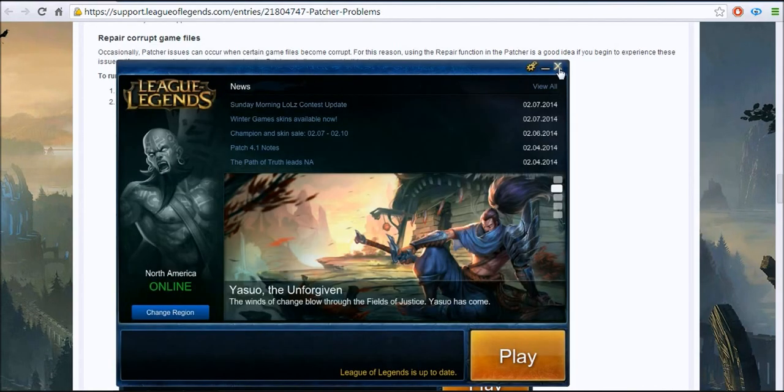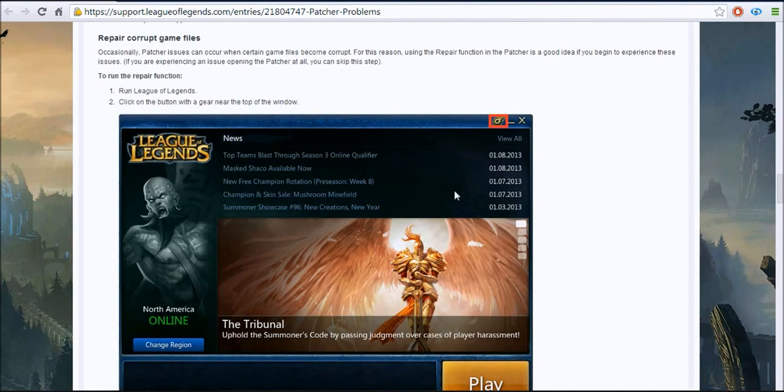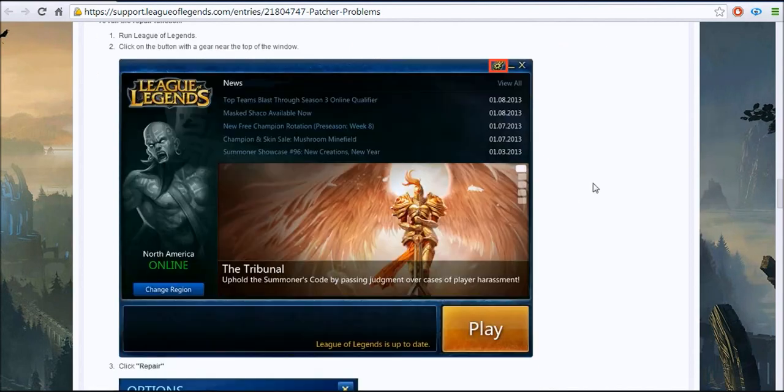You're going to want to open League of Legends, go up here, say repair. It says it can take a very long time, so that's probably why I didn't do it.